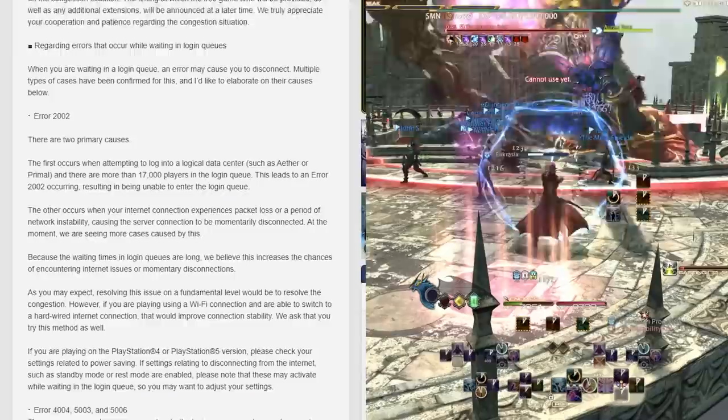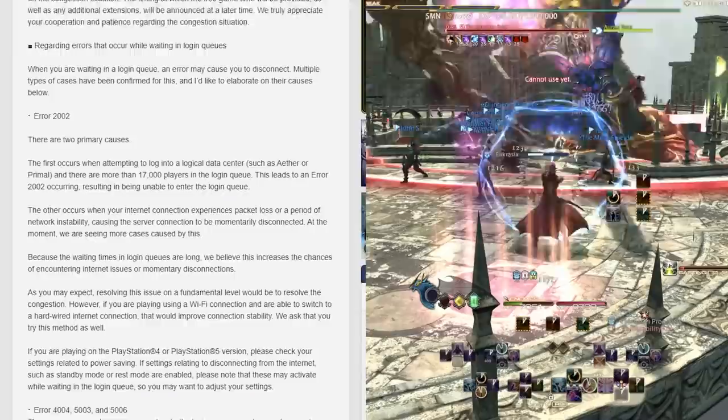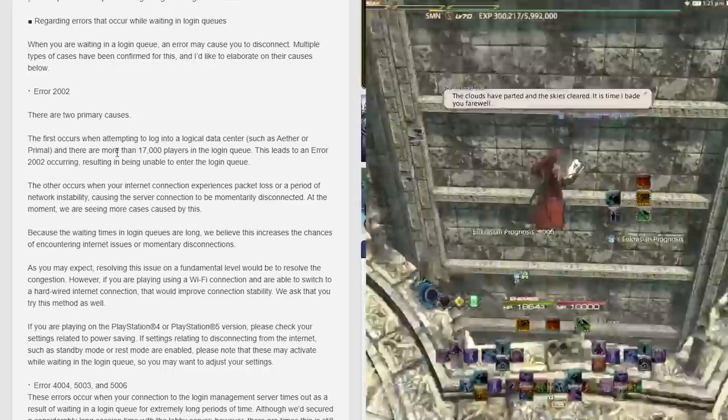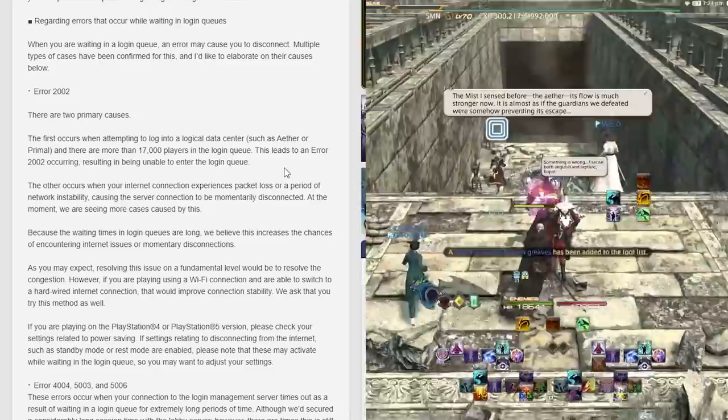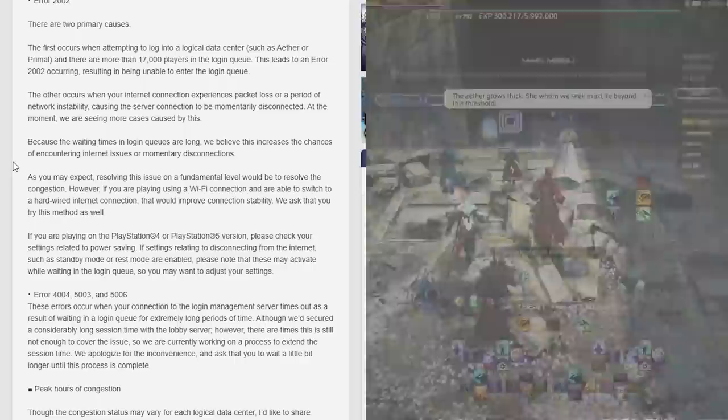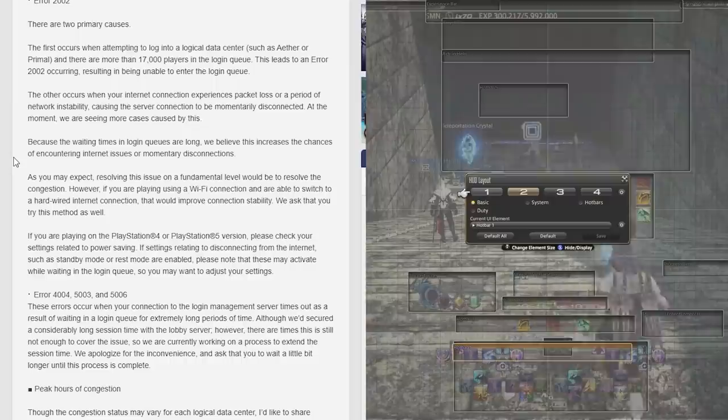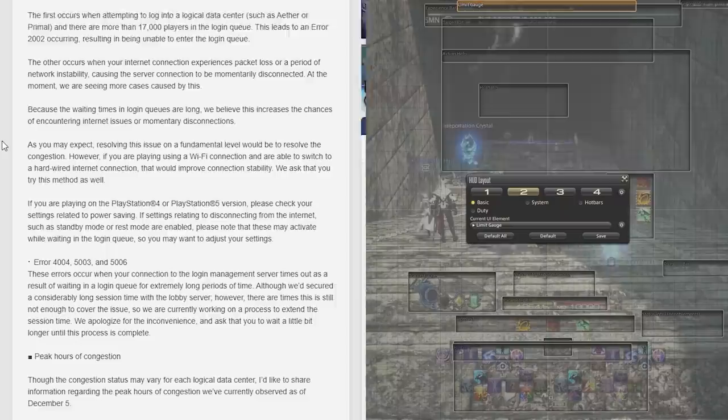For errors while logging in, Error 2002 has two primary causes. The first occurs when attempting to log into the logical data center such as Aether or Primal when more than 17,000 players are logged in or in the login queue. Once that hits full, you might get that 2002 error, resulting in being unable to enter into the login queue at all. The other occurs when your internet connection experiences packet loss or a period of network instability, causing the server connection to momentarily be disconnected.